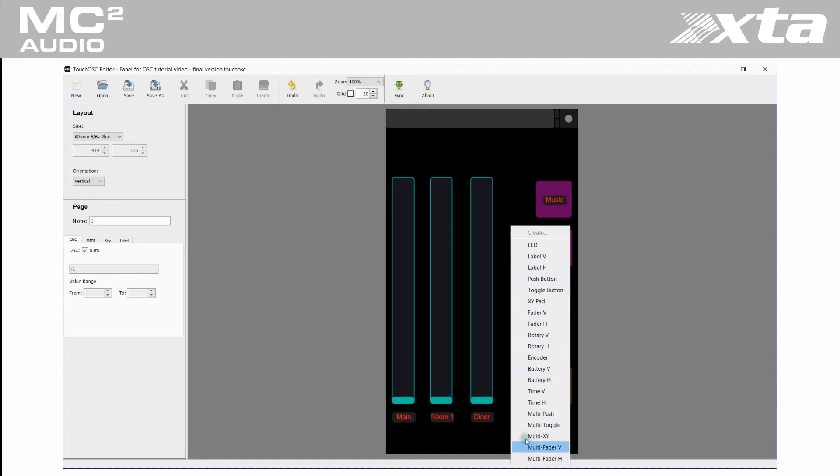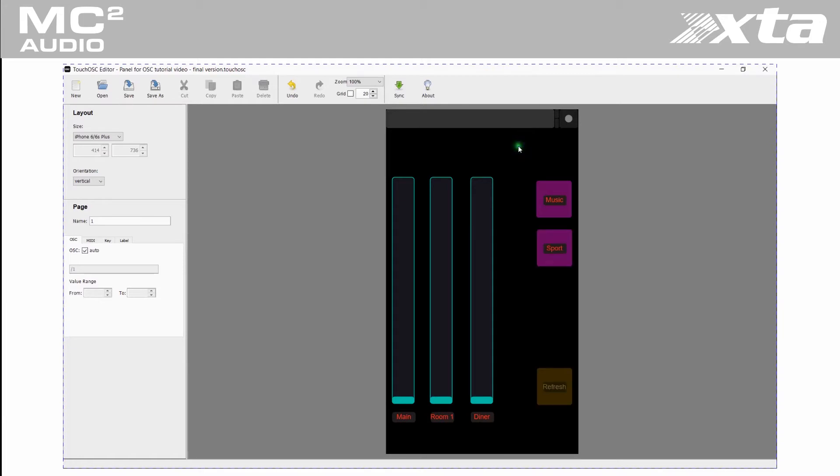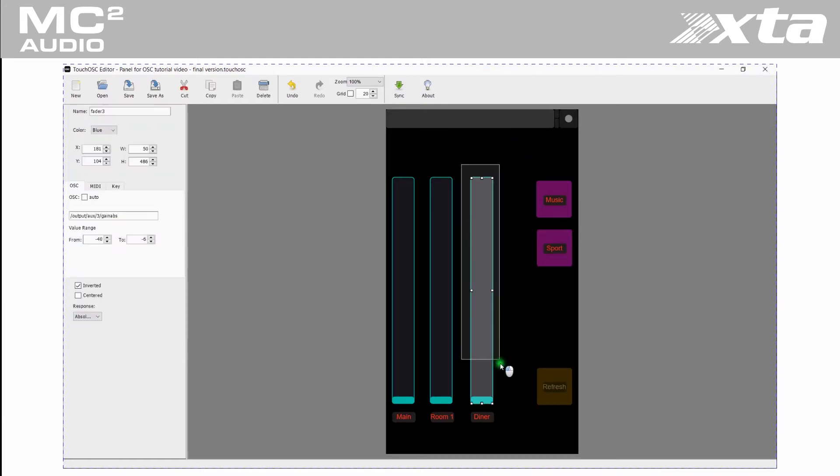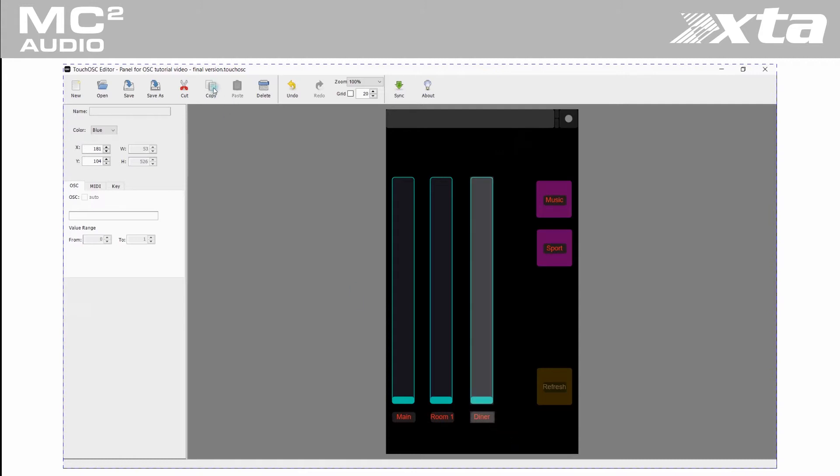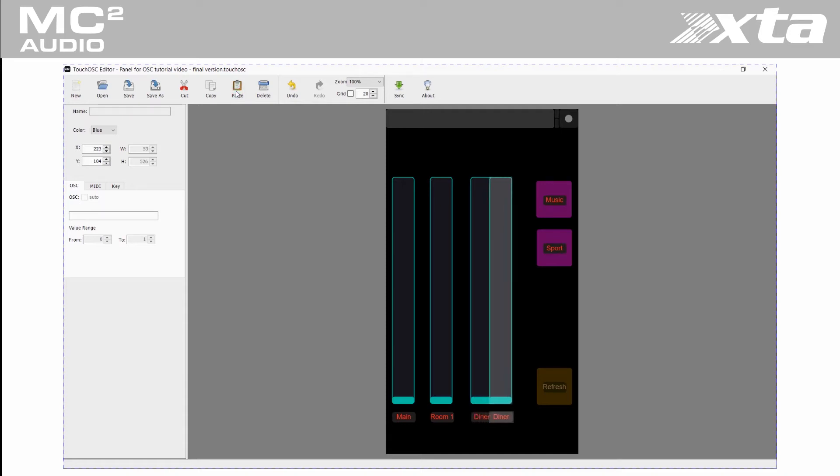So select the control you want to copy, Ctrl C, Ctrl V to copy and paste or use the copy and paste commands on the task bar. Use the cursor keys to move these controls to where you want them. Now edit the commands and labels to suit.